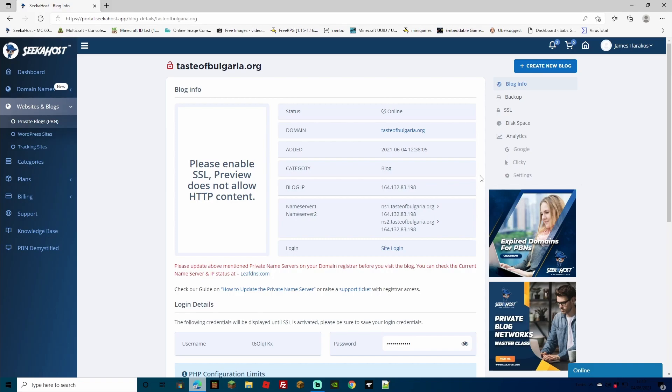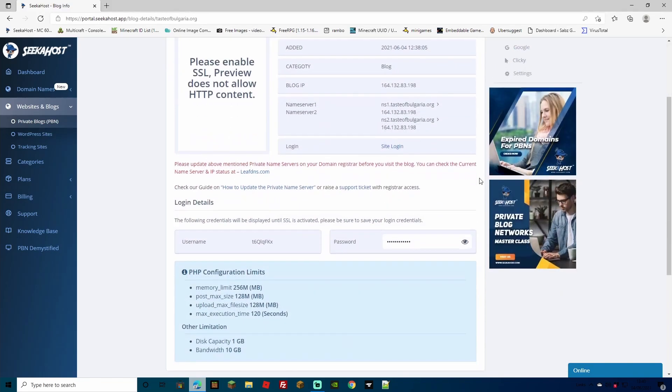By tapping the action button, you're going to bring yourself to the blog information. Here you're going to find your name servers, your blog IP, analytics, you can add your SSL certificate. And most importantly, you're going to find your username and your password here.